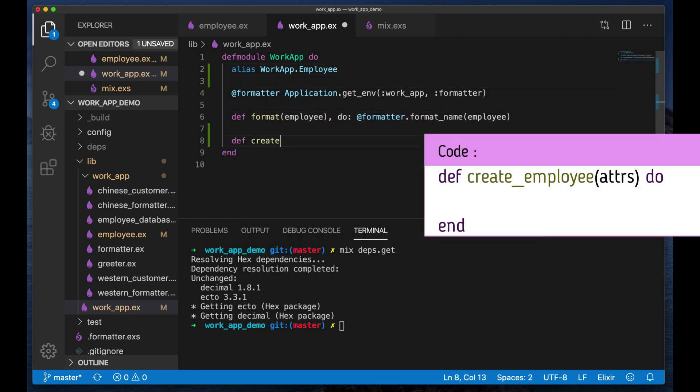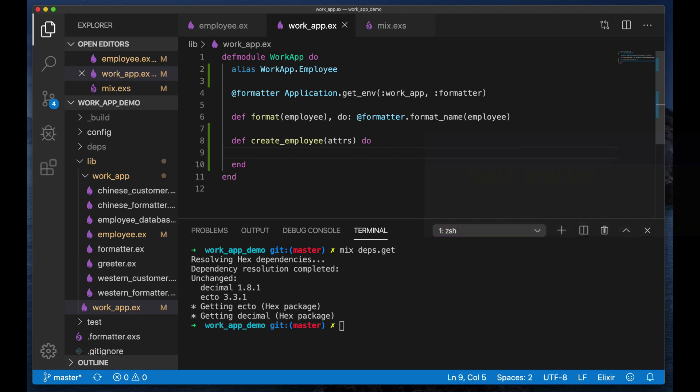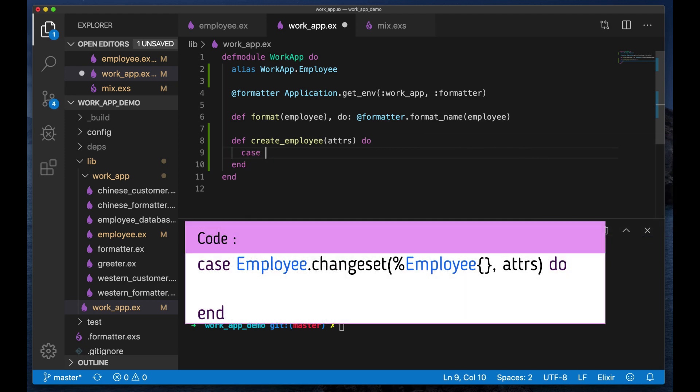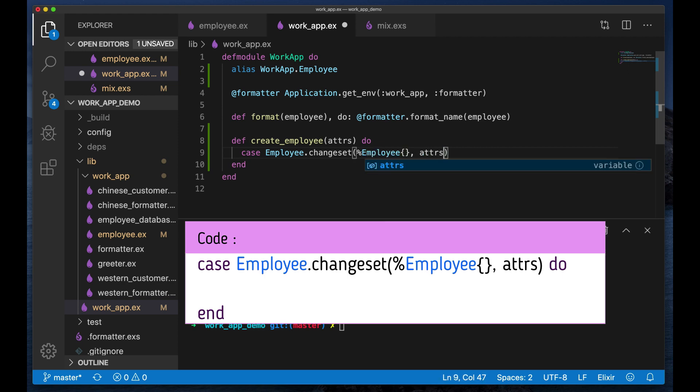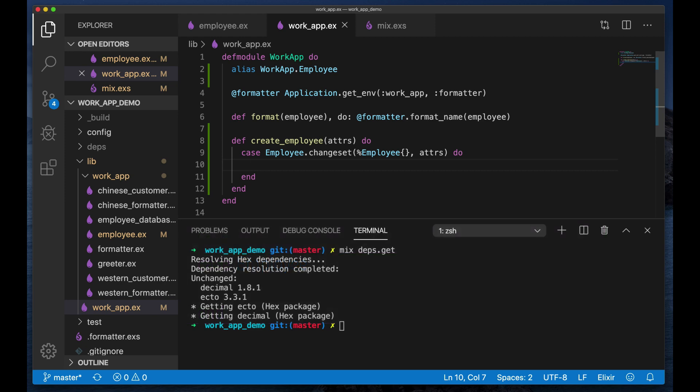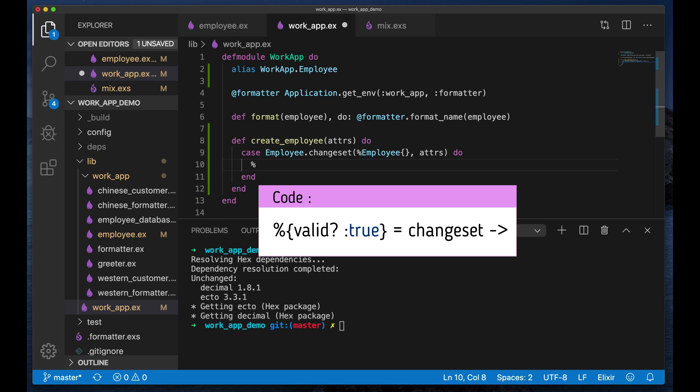Create function called create employee, takes in just the attributes. And now I'm going to use a case statement, I'll show you why in a moment. For the changeset functions, of course we have to pass in an employee and those attributes. Now what we need to actually use our case statement on is whether or not this changeset is valid, which is quite simple because there is a valid property.